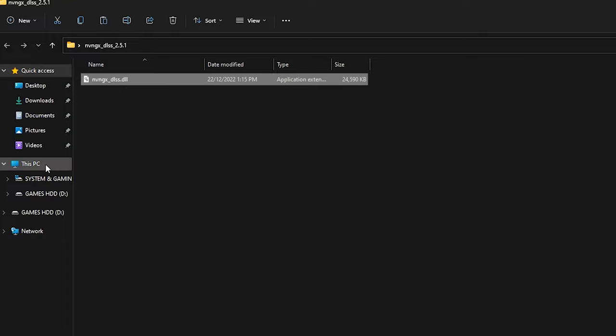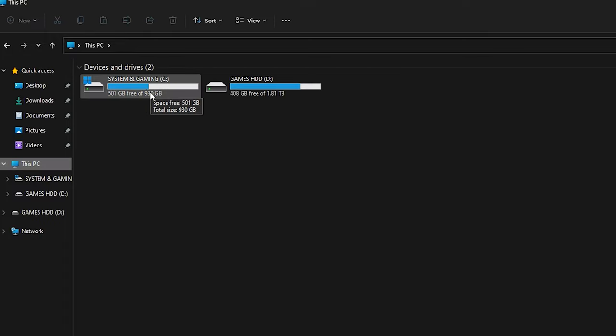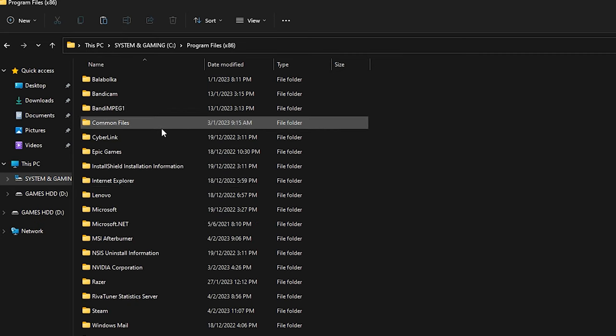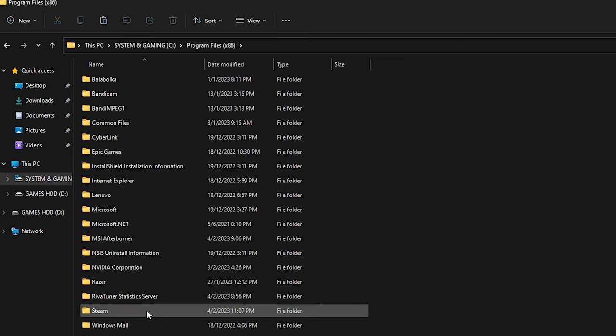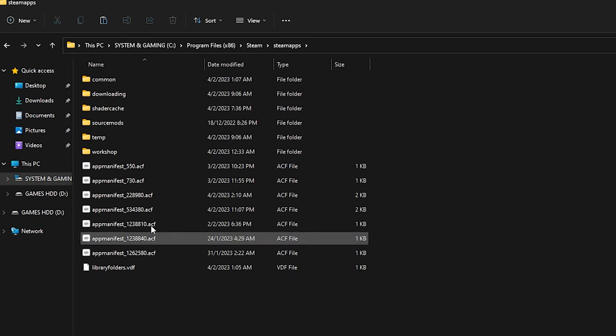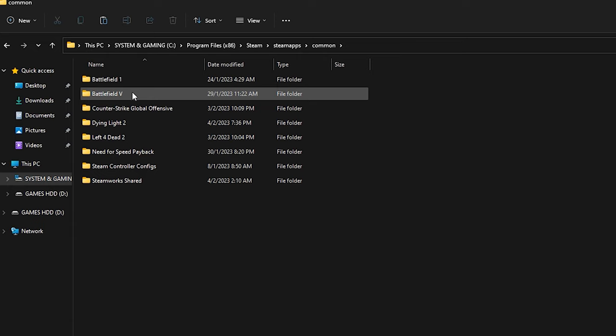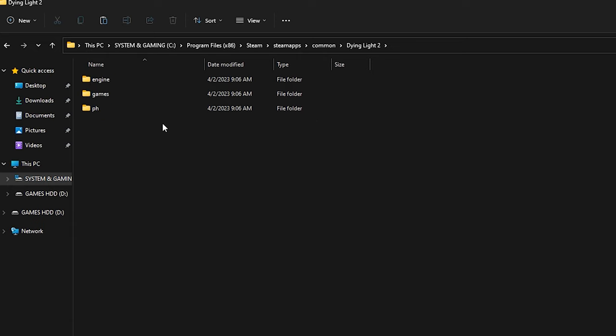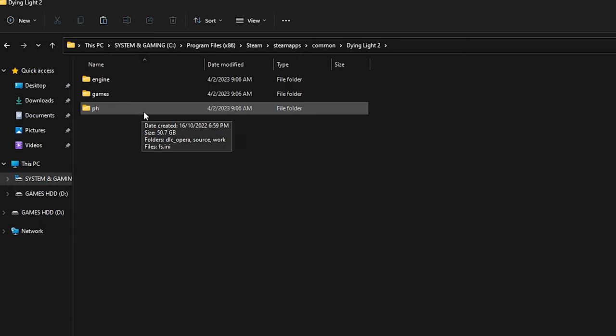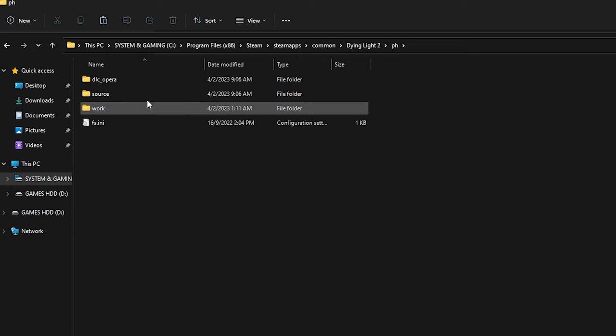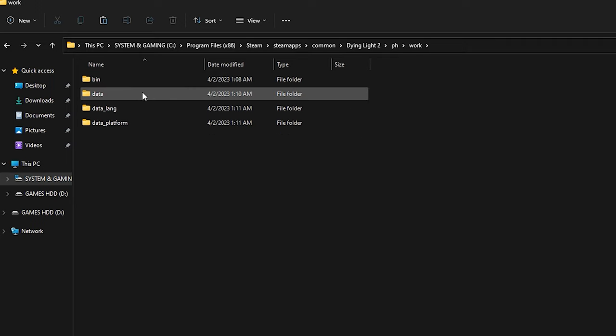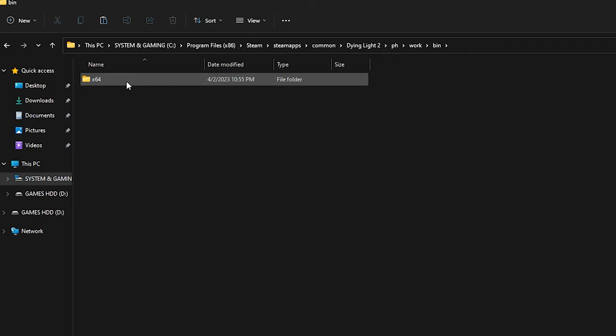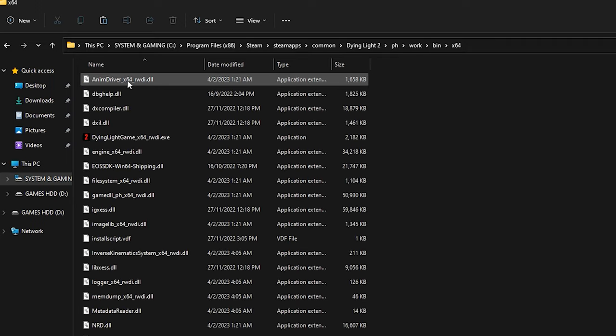After that, go to installation folder of the game that you want to replace the DLSS file. For this example, let's select Dying Light 2. So I will go to Steam installation folder. In order to find the original DLSS file of the game, you need to take your time to find which folder it's located, because every games are different.